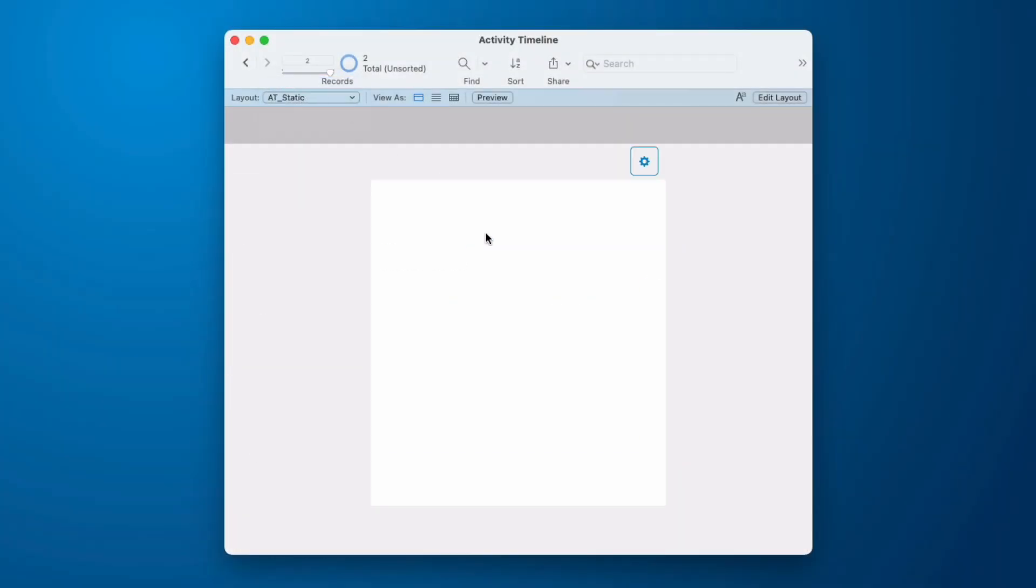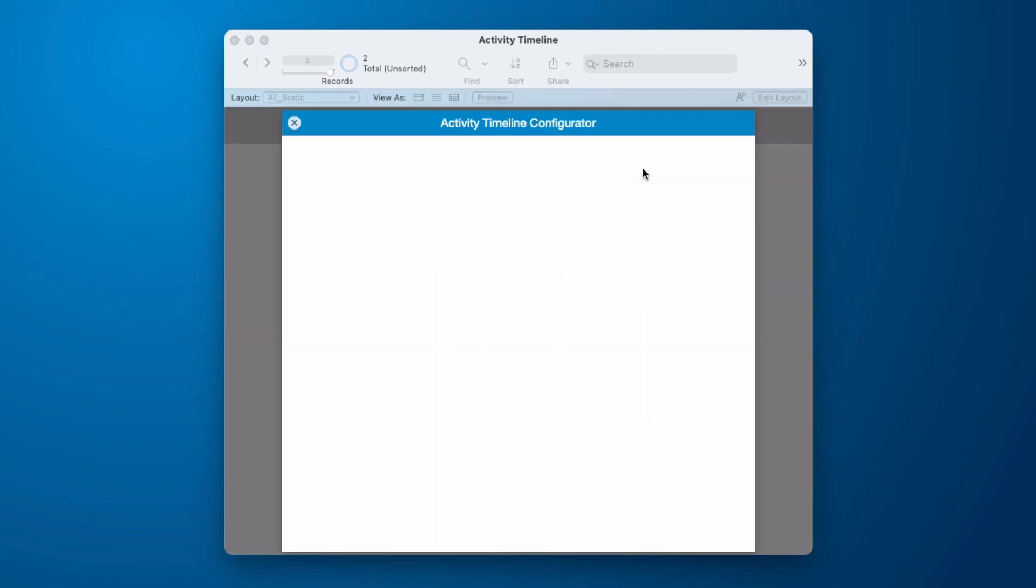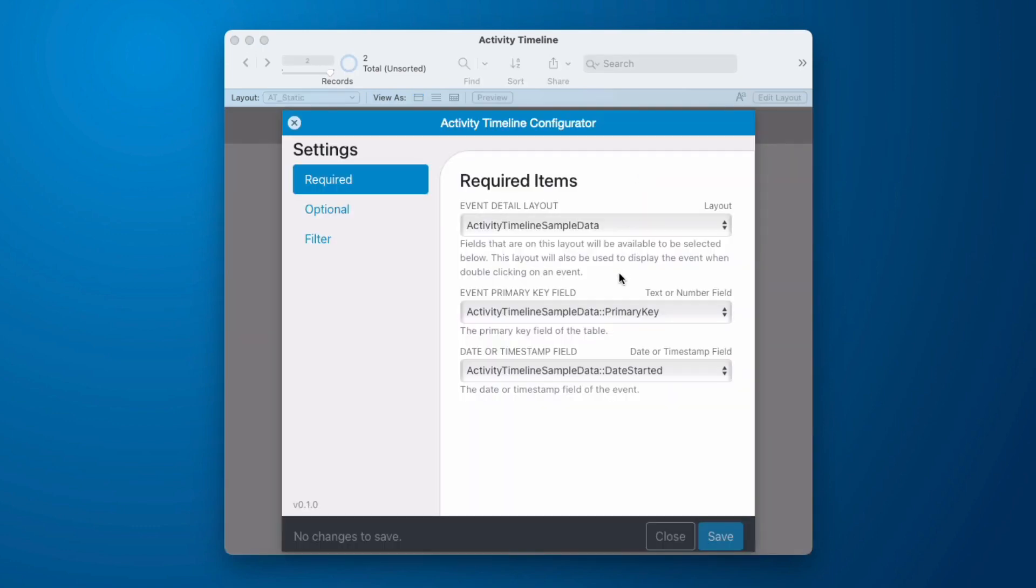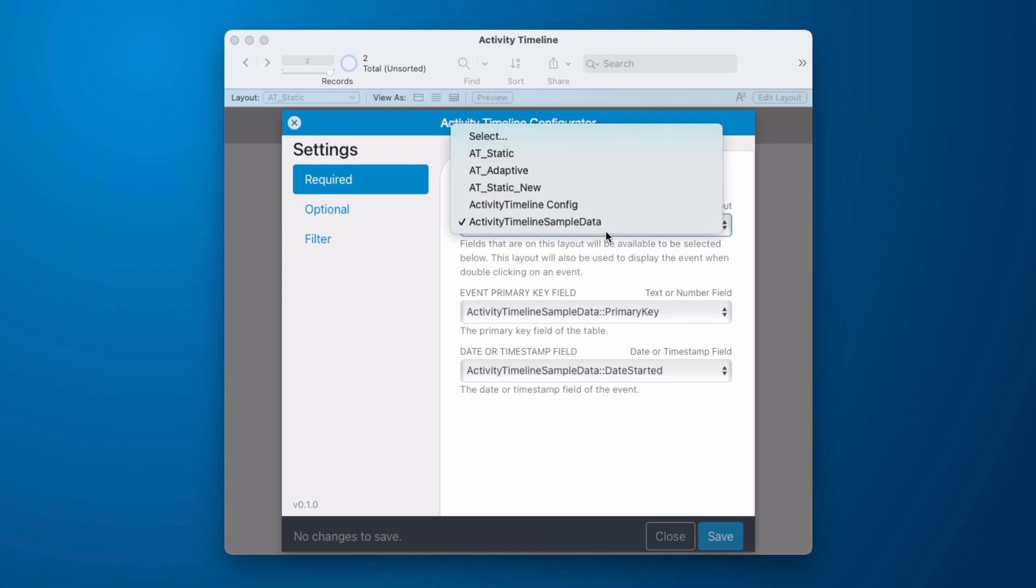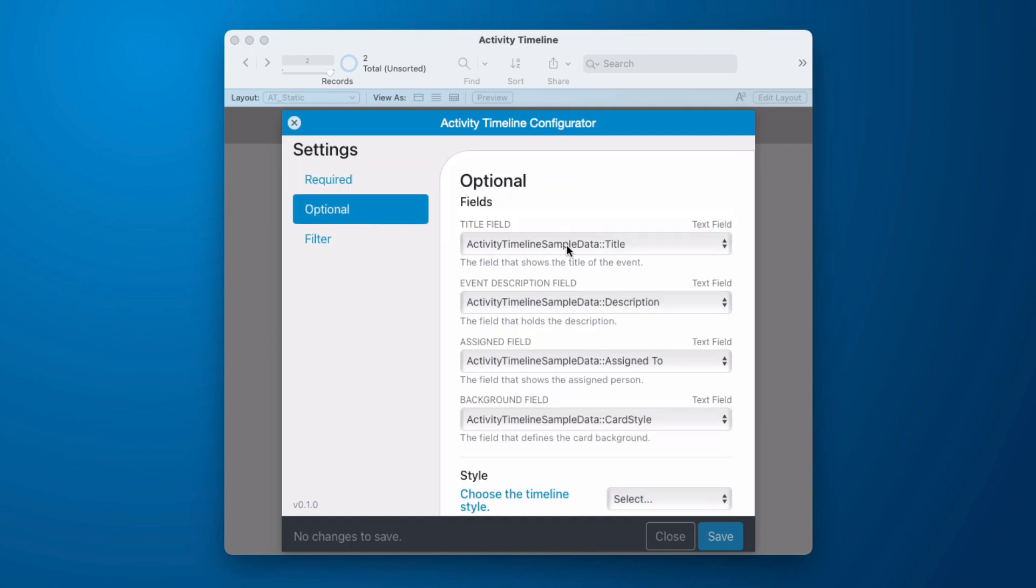Now, if we do go look at our configuration, we see that it comes preloaded using the activity timeline sample data. And that will be set to the primary key and the date started. So these are the two things that you need to be able to use this data. But you could connect this to any table that you have in your existing solution. All you need is a key and a date. And then in our optional fields, we have the title, the event description, the assigned field, and then we have our card style, which needs to provide a text value in the predefined list.